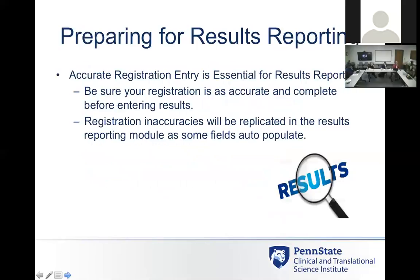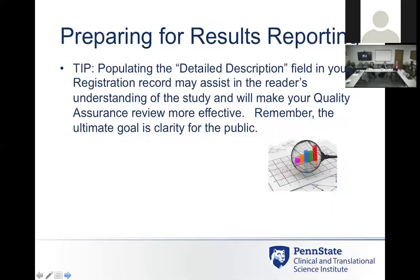To prepare for results reporting, it's important that when you initially register a trial, you're accurate in the information you put in, because a lot of the fields are pre-populated — you can populate some results tables from the registration information. If you don't do a good job registering the trial, it's going to be more difficult to get information out at the end. Populating the detailed description field helps ensure everything is clear, especially for the quality assurance review. So it's really important to accurately describe your arms, trial design, and population.